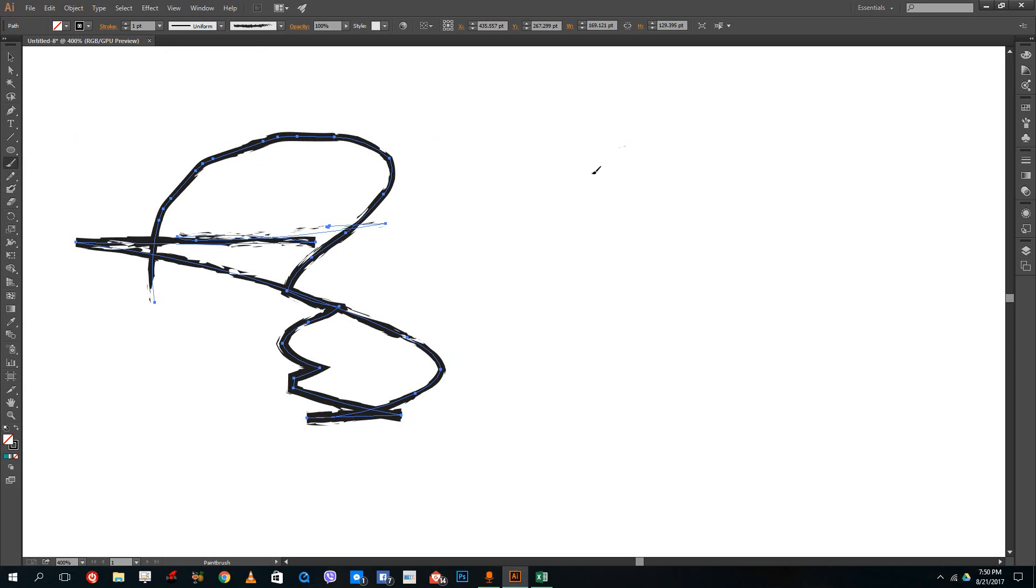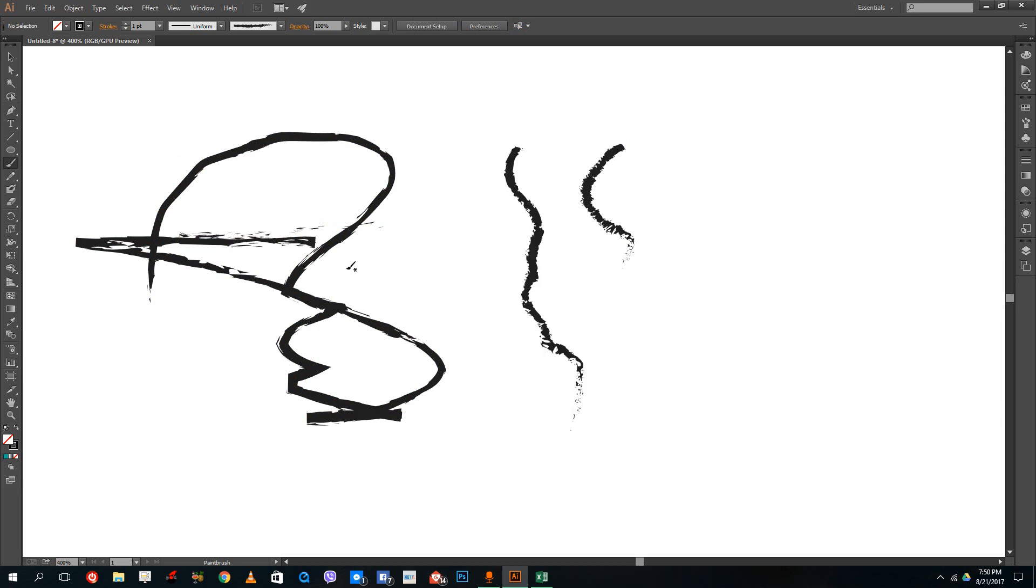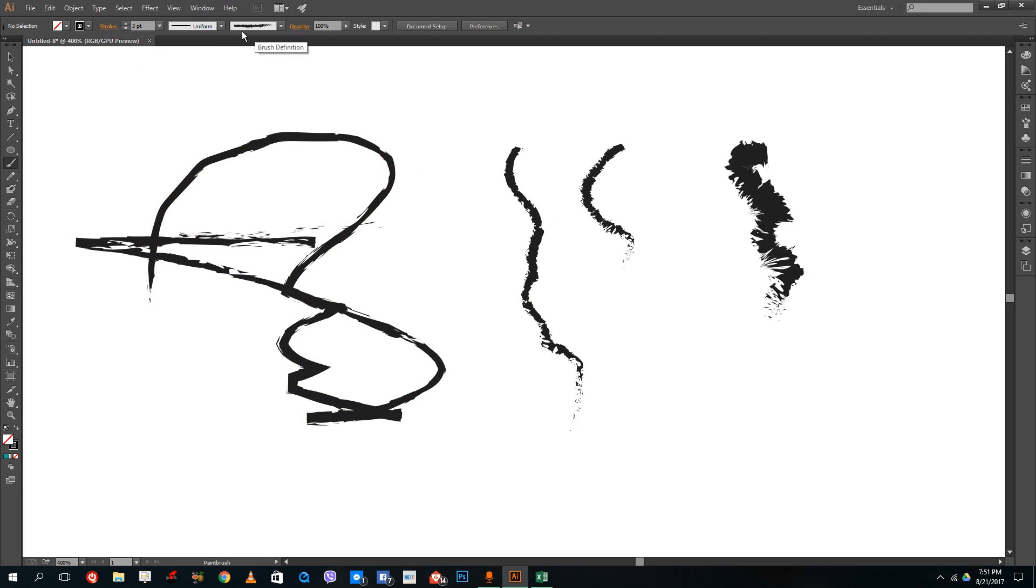The brush tool is much smoother than the pencil tool. I can increase the stroke size as well. You can see the brush tool is much smoother.